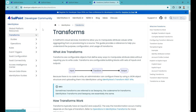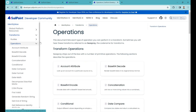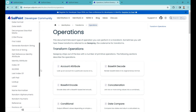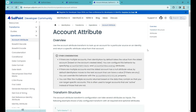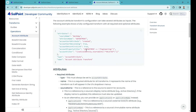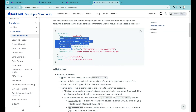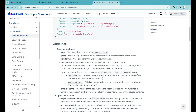There is documentation available at developer.sailpoint.com/idn/docs/transforms where you can find all transform documentation and examples. Here you see all the operations — all the transform types. The type for this transform is 'accountAttribute'. You can look up the exact syntax there.